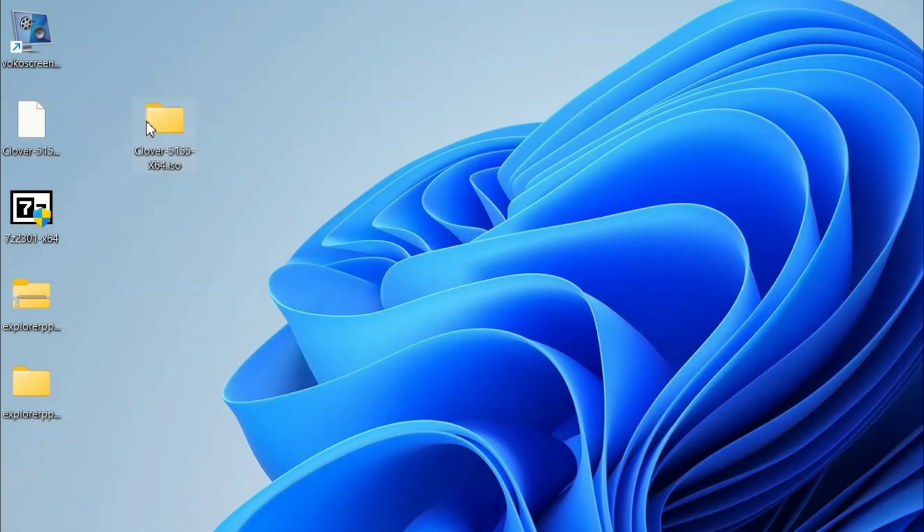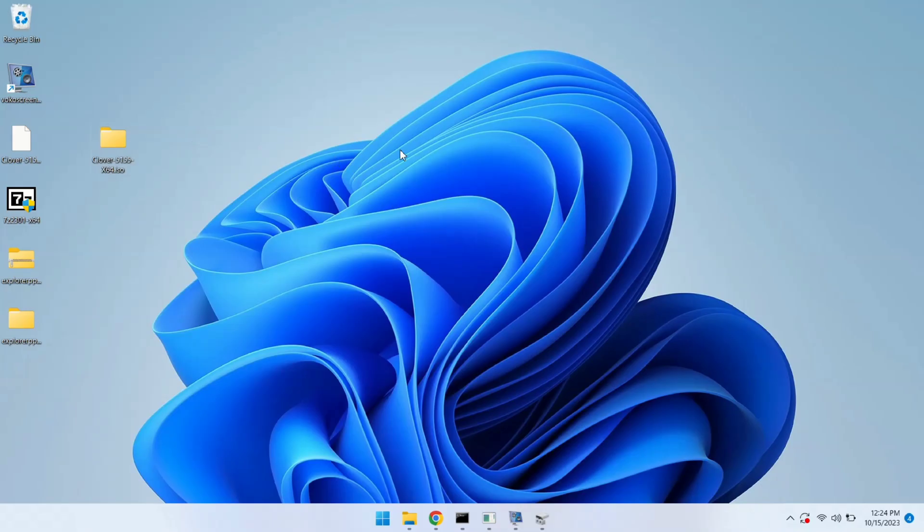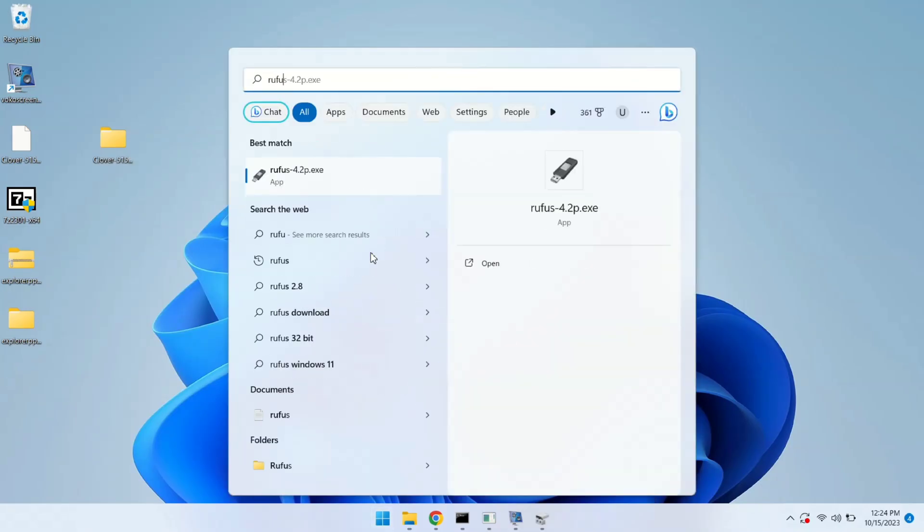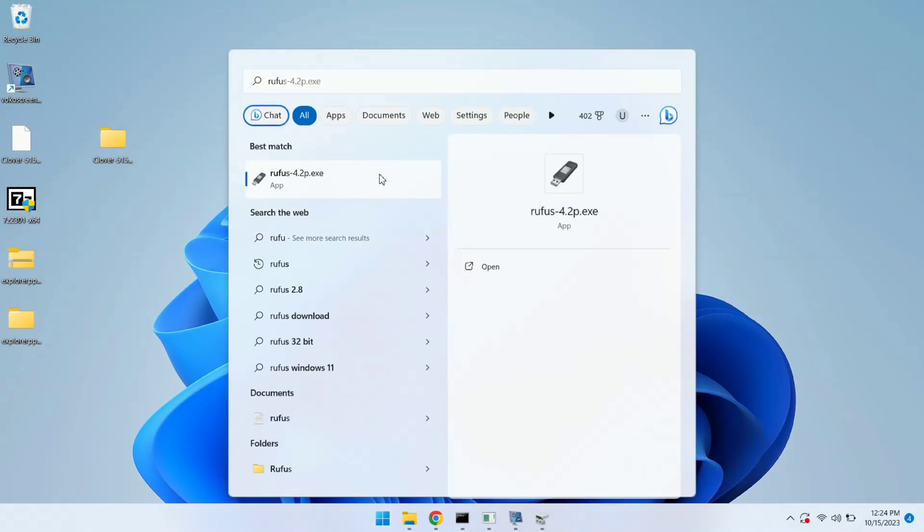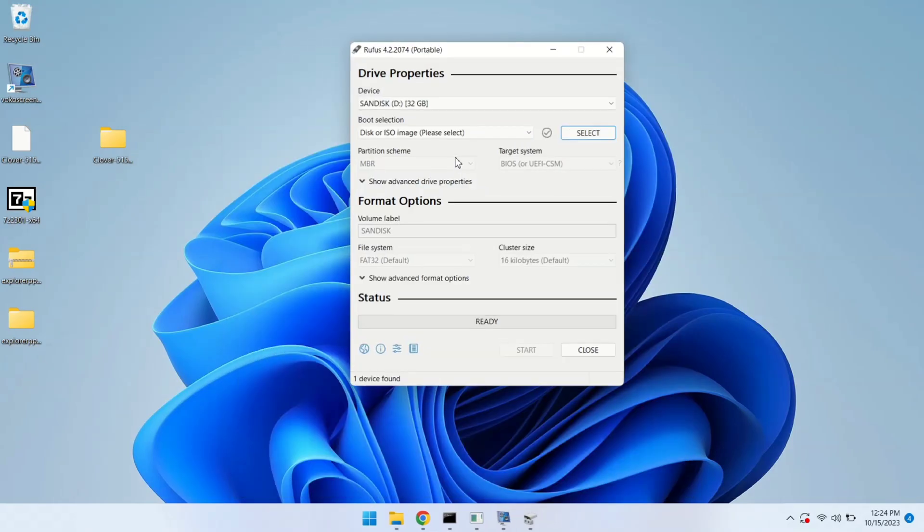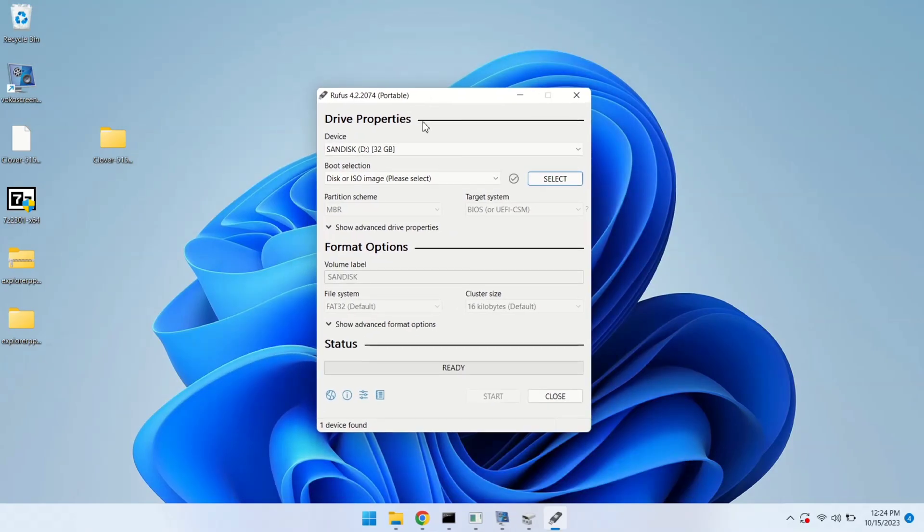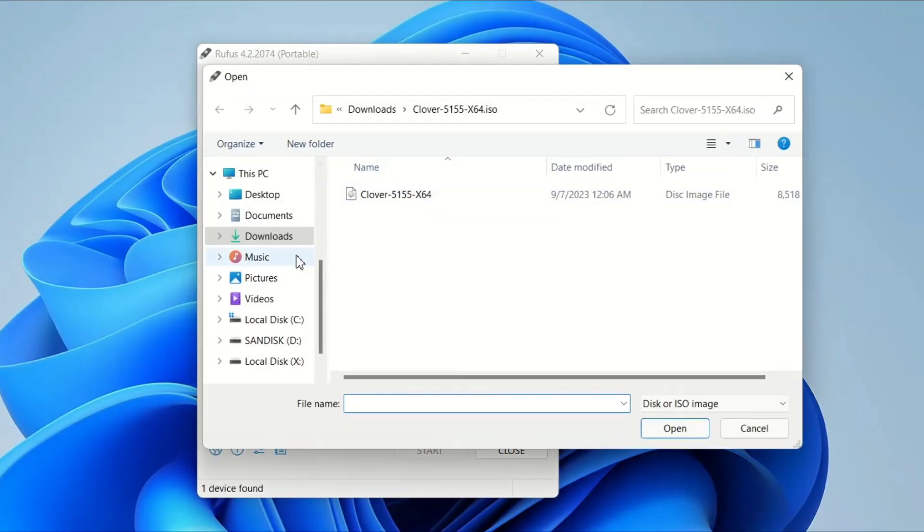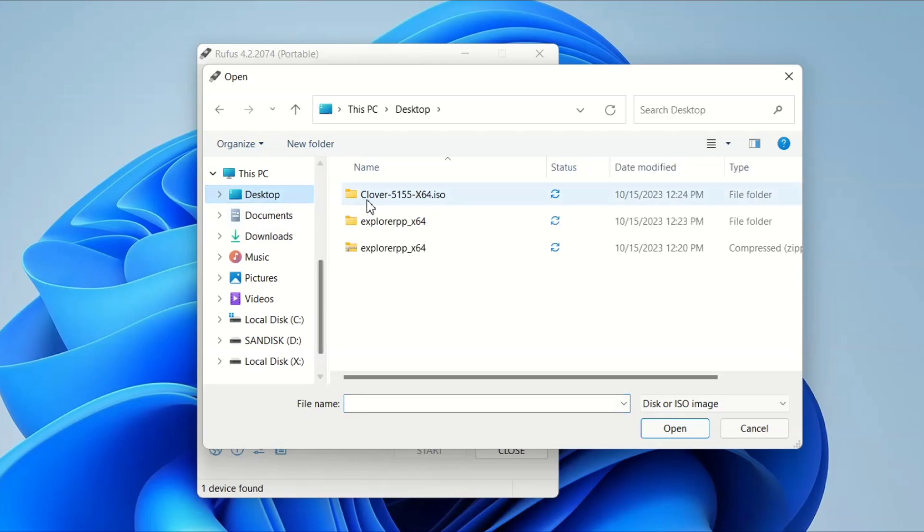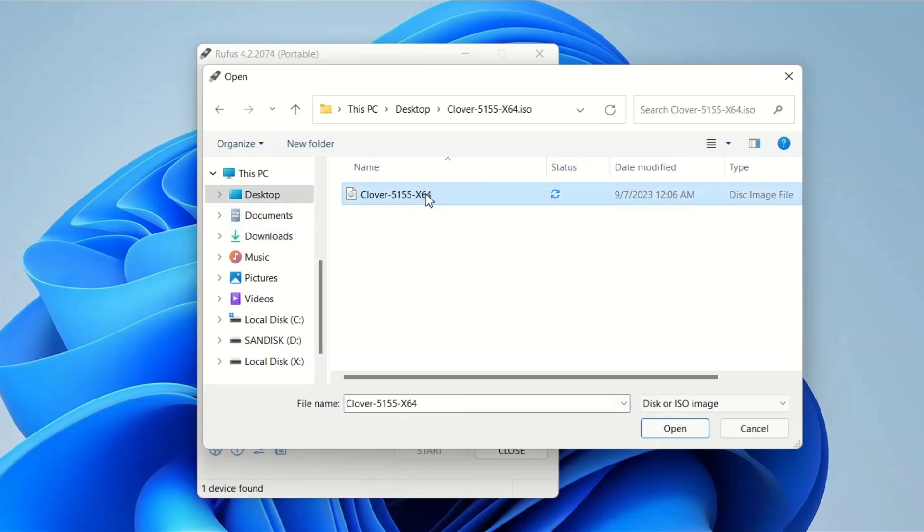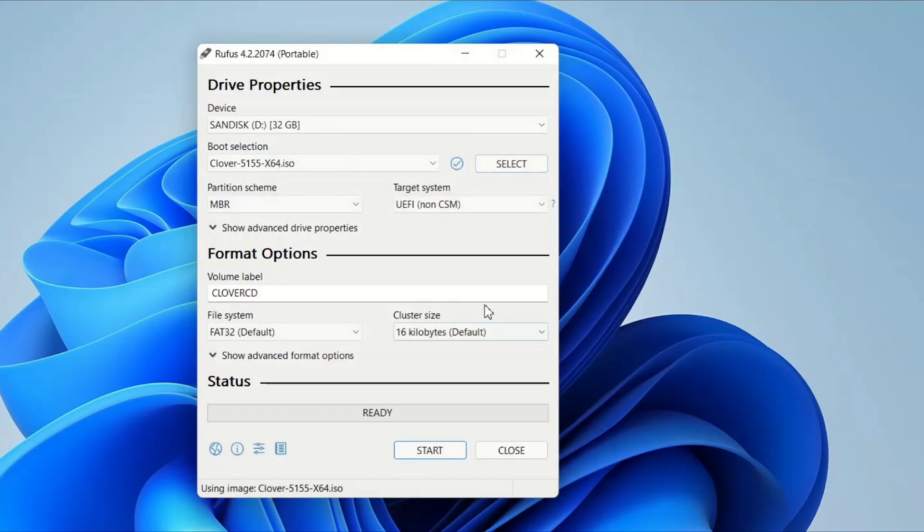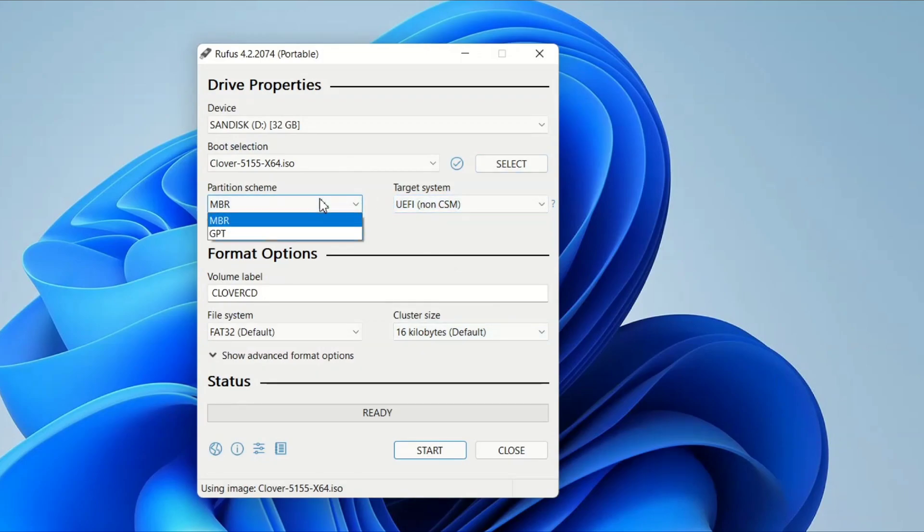Clover files are now extracted. Next, we are going to use a handy tool called Rufus to create a bootable pen drive. You will find the download link in the description box. It's a straightforward tool to make the process a breeze. Now open Rufus and here select your pen drive and go to select. Here, select the extracted Clover folder. Click here and click on open. Now don't change anything here, just click on start button.